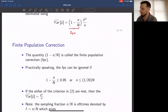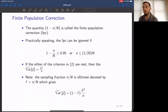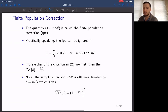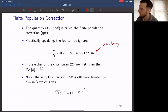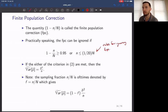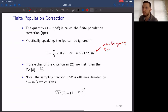Regarding the finite population correction, we apply this to our estimator when the value of the FPC is less than 0.95, or the sample size is greater than 1/20th of the population size. These are rules for ignoring the FPC. Before working through applications and building confidence intervals, we check whether we actually need to use the FPC. If we don't, the form of the interval reduces to what you would traditionally see in most inference applications where the mean is the main goal.